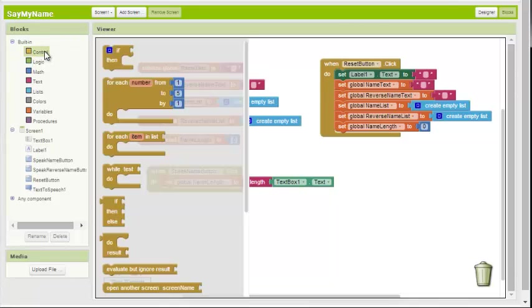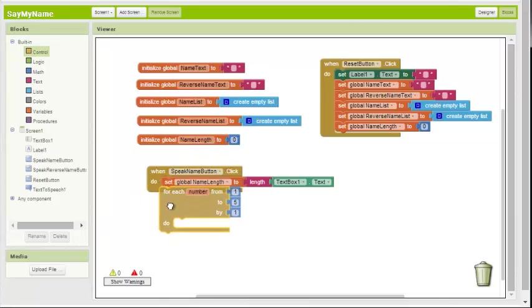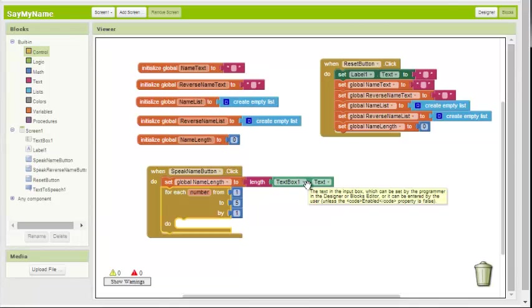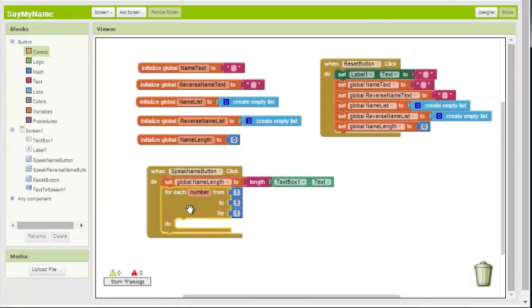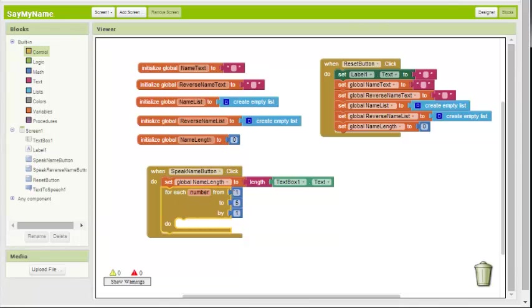Now we need a for loop out of the control drawer. We want to go through this text and separate the characters that the user has entered into individual characters. We want to take the word ball and separate it out into B, A, L, and L. And then add those to a list. Now how a for loop works is that for each number, this is actually, you can change this to whatever you want for each item, for each thingamajig. From one to five, by one, do something.